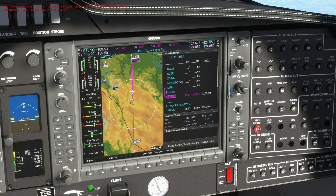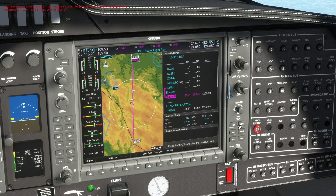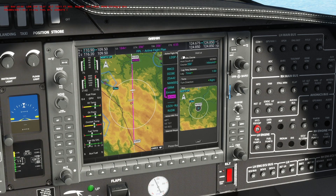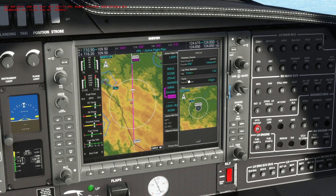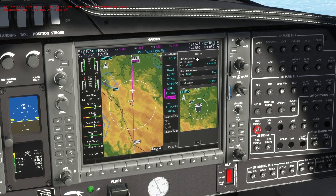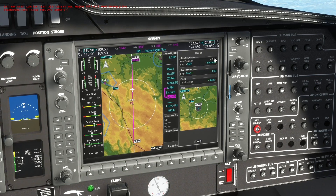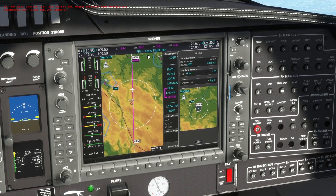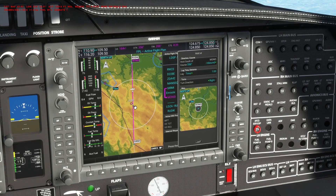To create a hold, set your cursor at the waypoint where you want to create the hold, press menu, then scroll down to 'Hold at Waypoint' and press enter. Now you need to enter some information. First is the course of the hold — hold south of Monid. The course will be 356, which is our current course.